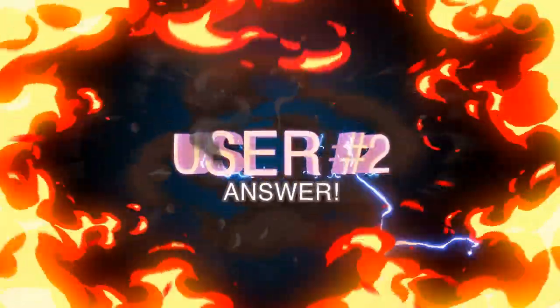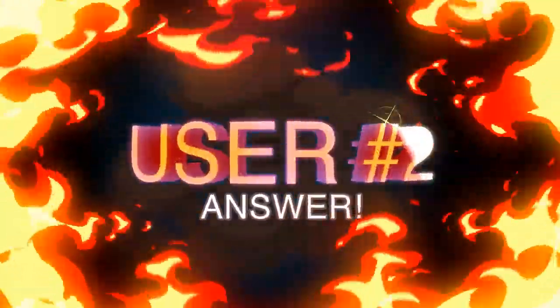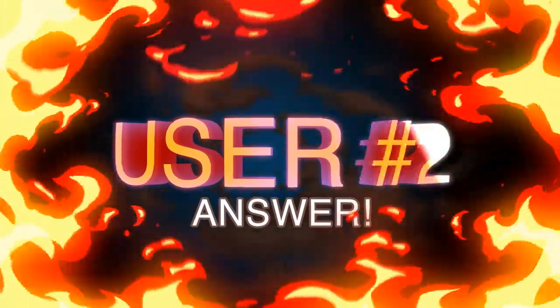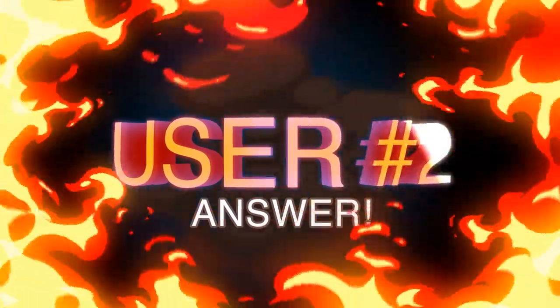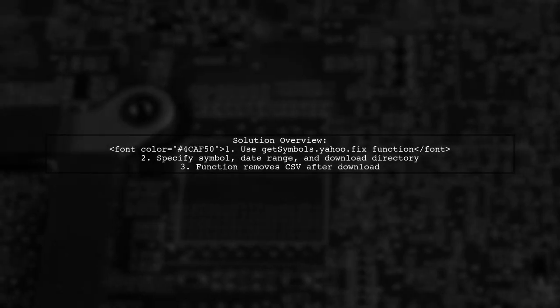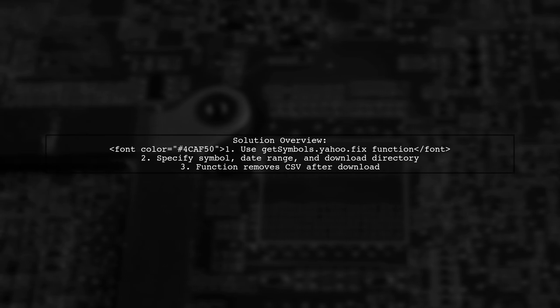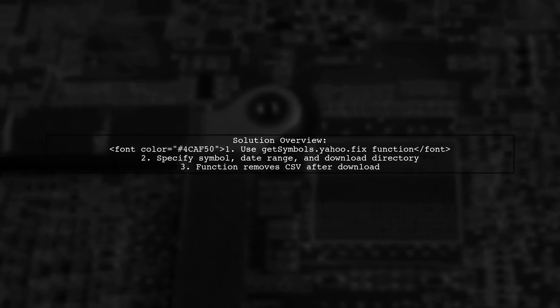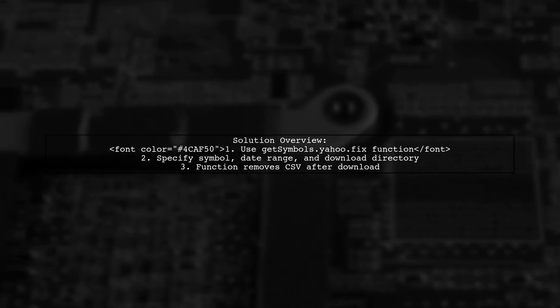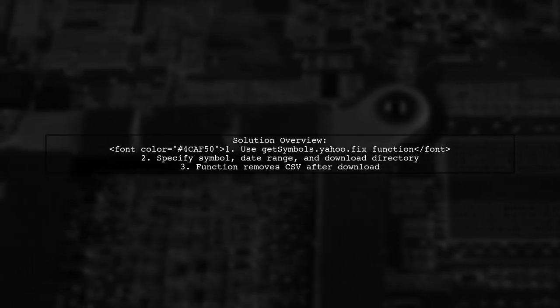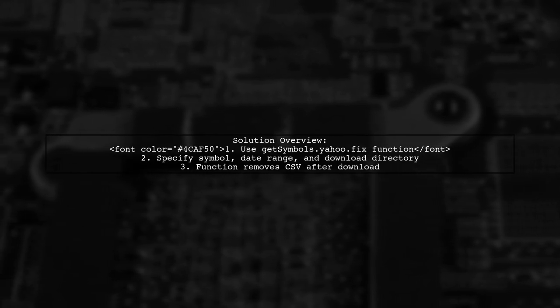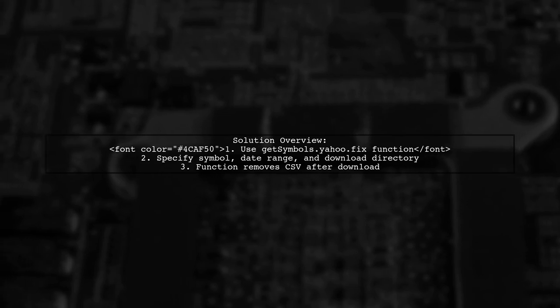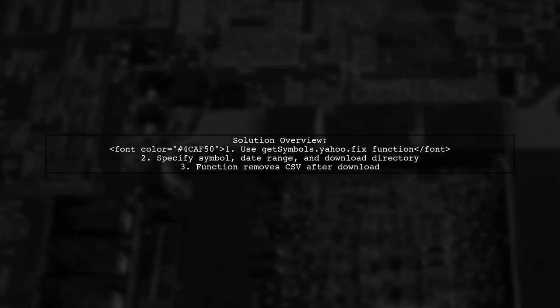Let's now look at another user-suggested answer. If you're having trouble downloading data from Yahoo Finance using QuantMod and R, there's a solution. A user created a function called GetSymbols.yahoo.fix to help bypass the download issues. This function allows you to specify the stock symbol, date range, and download directory.